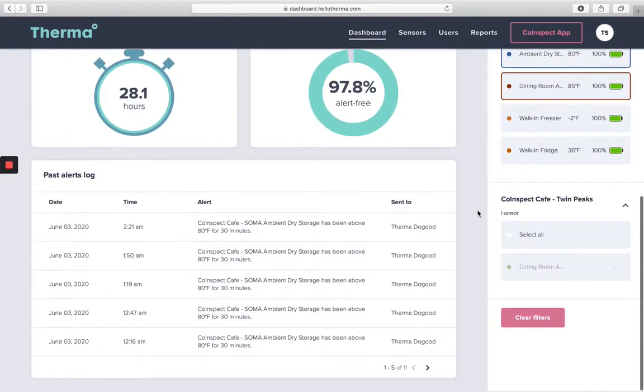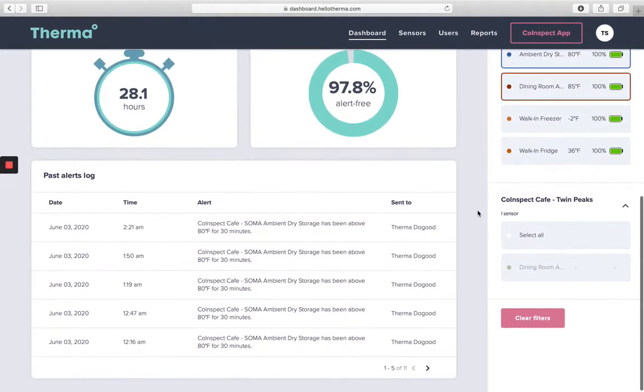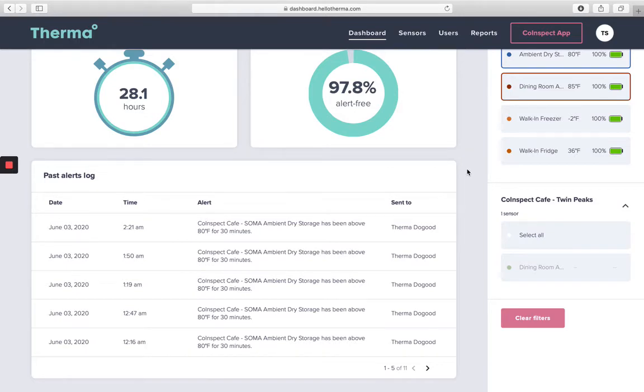Scrolling further down the dashboard page, you'll see your past alerts log. Here you'll find information on any previous alerts that have been sent through your Therma dashboard.